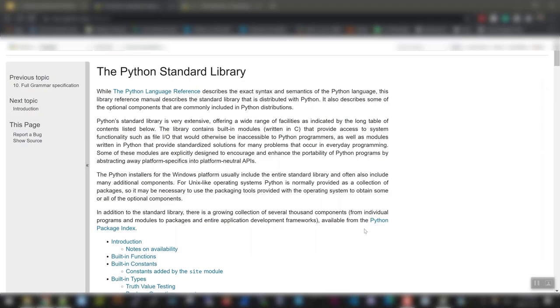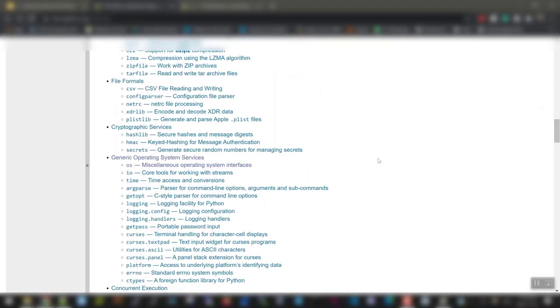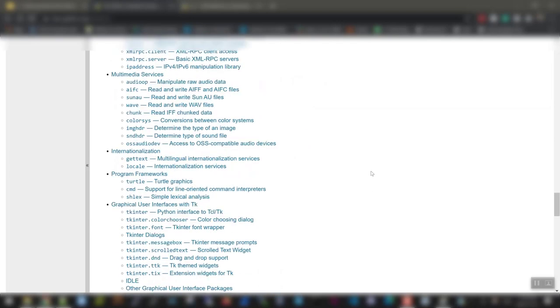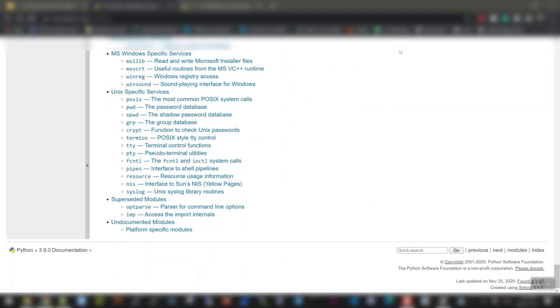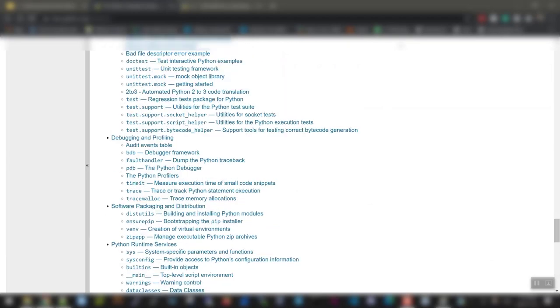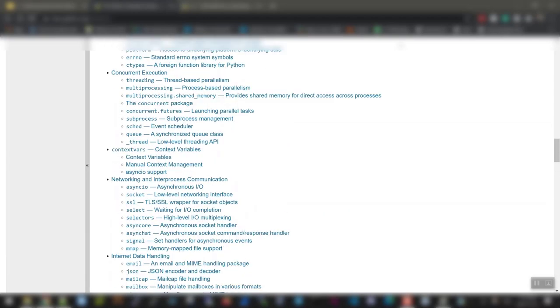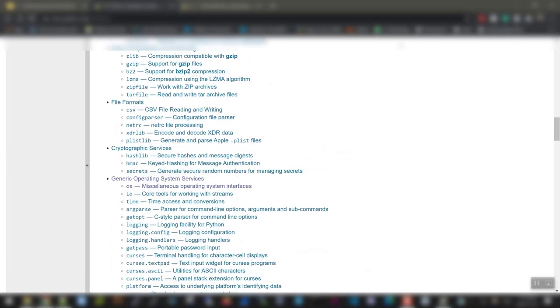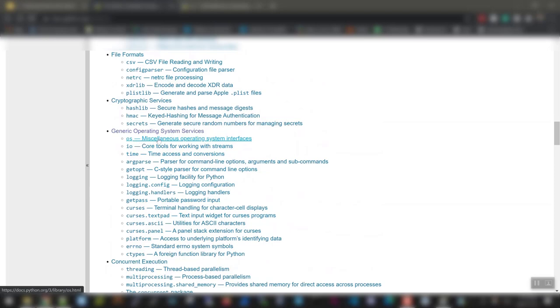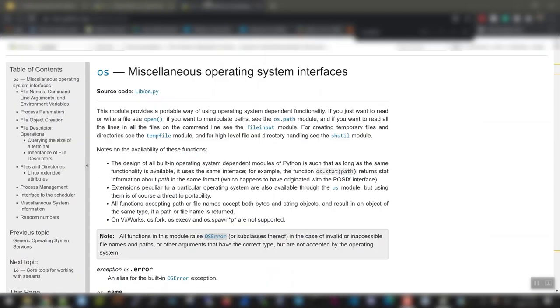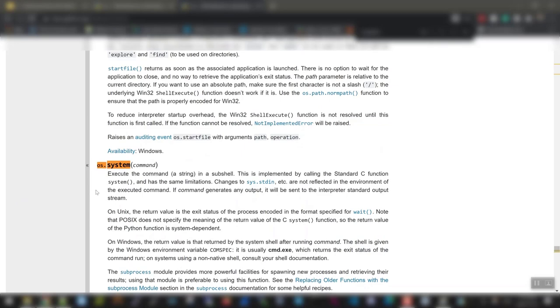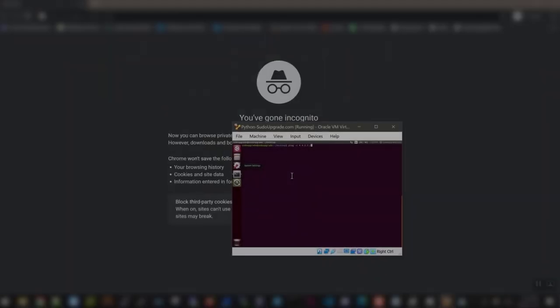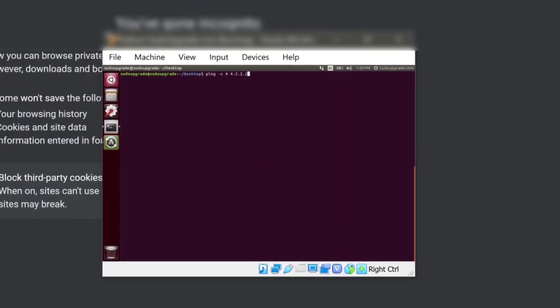From here, you can look at different libraries that are available. I know from research that the library that we're interested in is in the operating system library, which is here. Inside here, there are different modules. The module we're interested in is the OS module. And inside this OS module, we are looking for OS.system, which is over here. So what I want you guys to do is go through this and understand what it does.